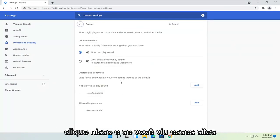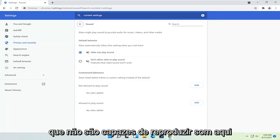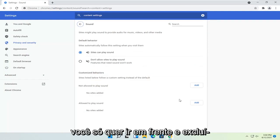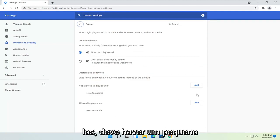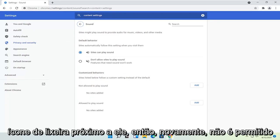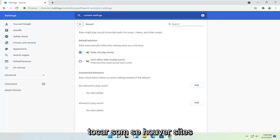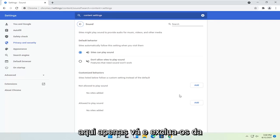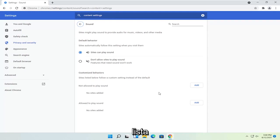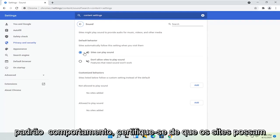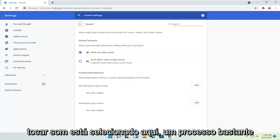If you see any sites that are not allowed to play sound in here, you just want to go ahead and delete them. There should be a little trash can icon next to each one. So again, under Not Allowed to Play Sound, if there are any sites listed, just go ahead and delete them from the list. And that's pretty much it. Then under Default Behavior, make sure Sites Can Play Sound is selected.